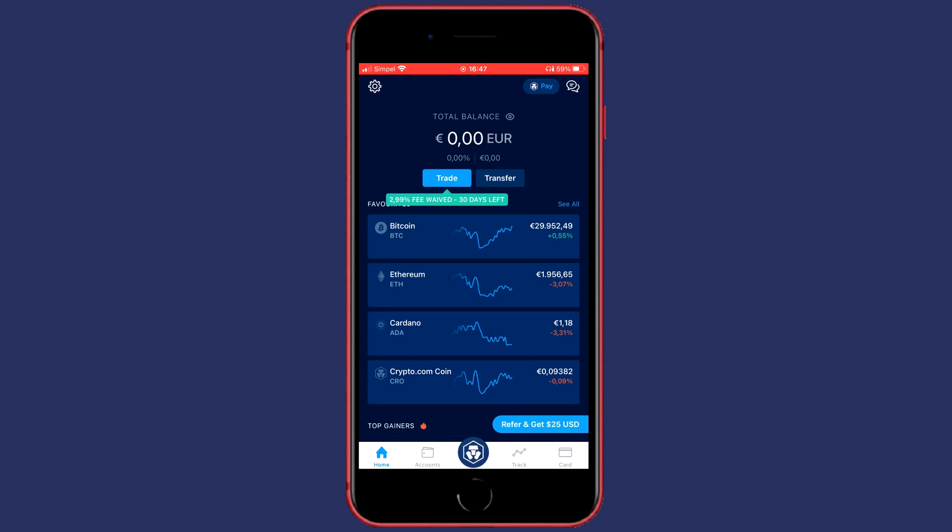The first thing you need to do is open up the app on your phone. The balances, like my total balance and my favorites, are all being displayed in dollars. To change your currency, the first thing you need to do is click on the gear wheel.